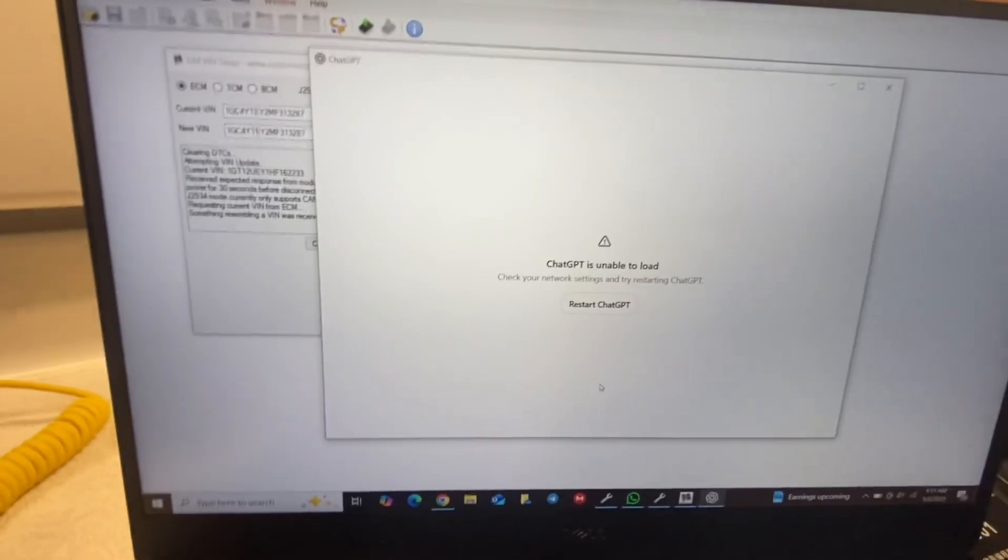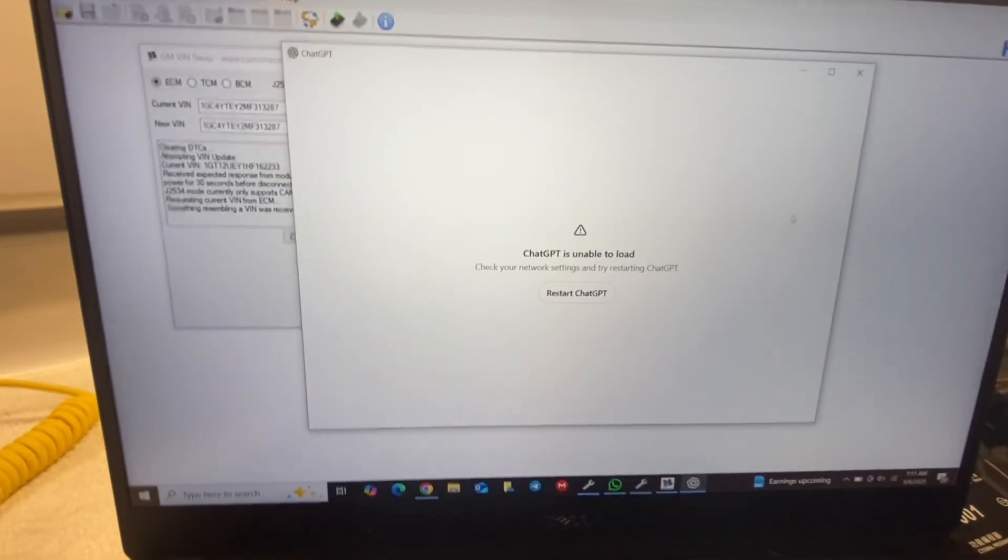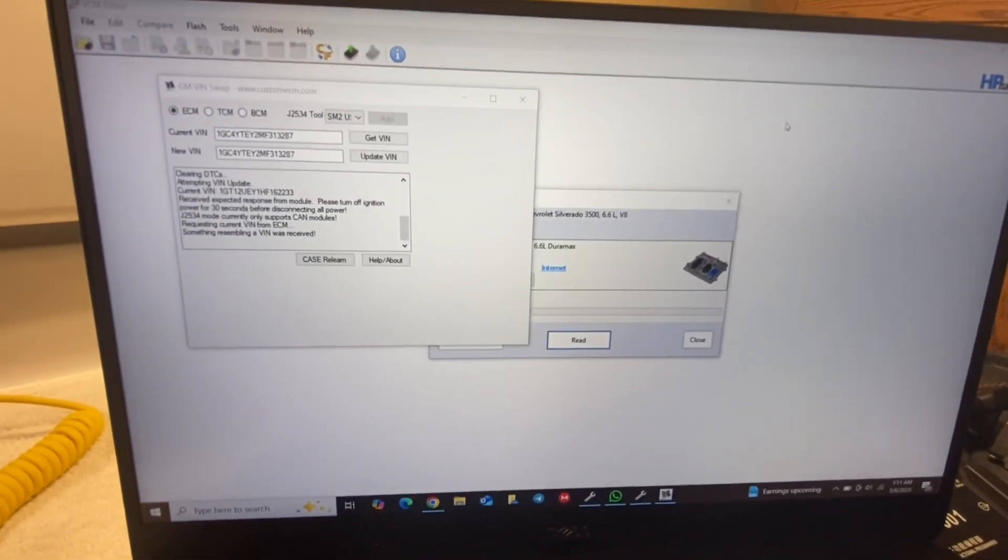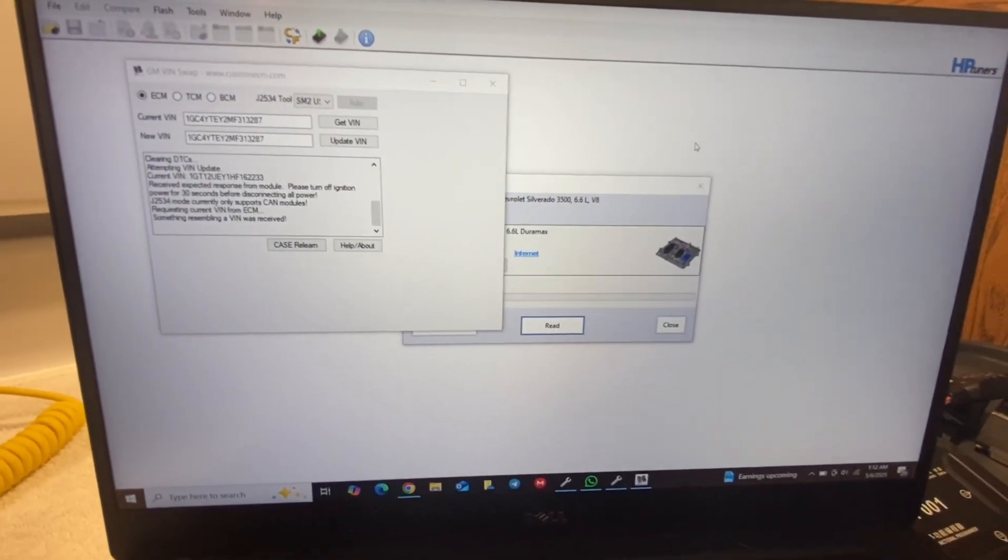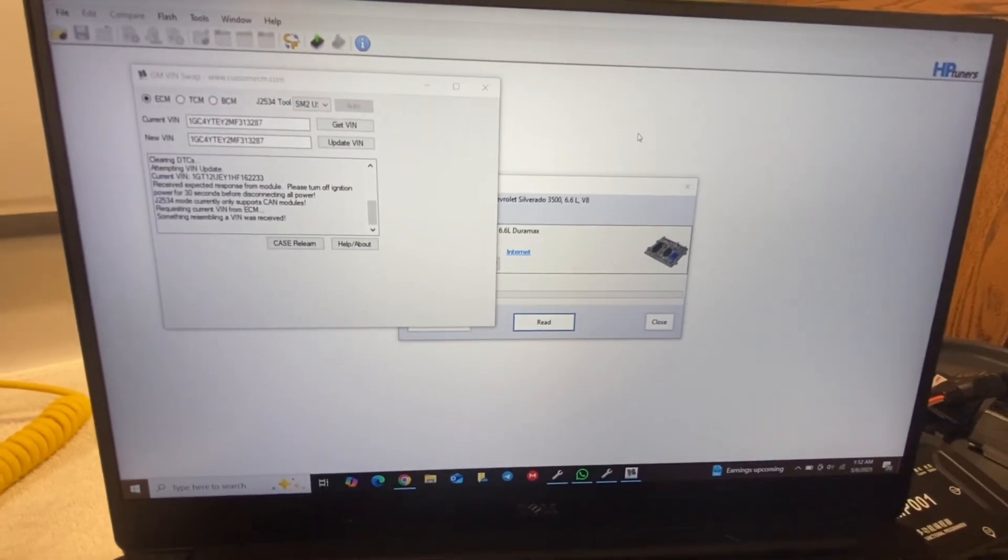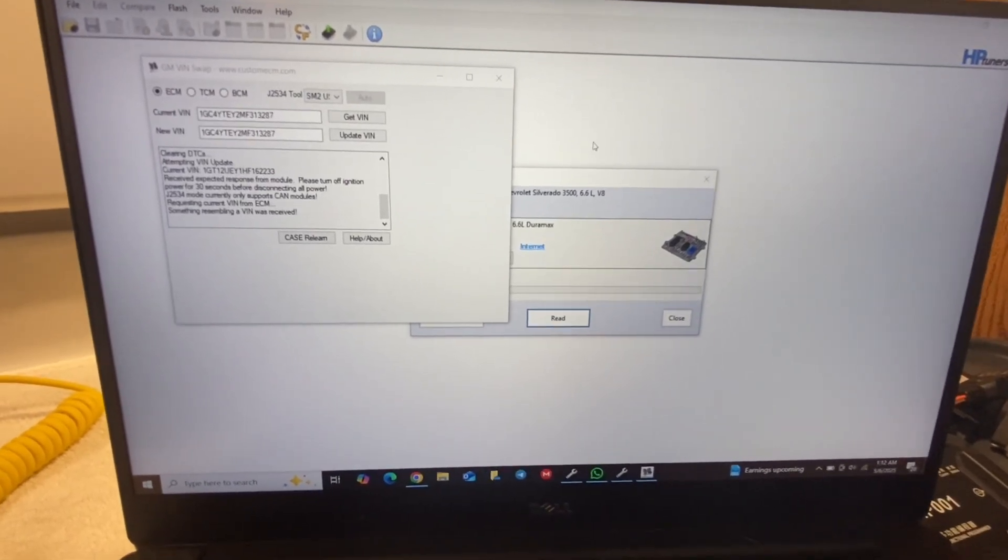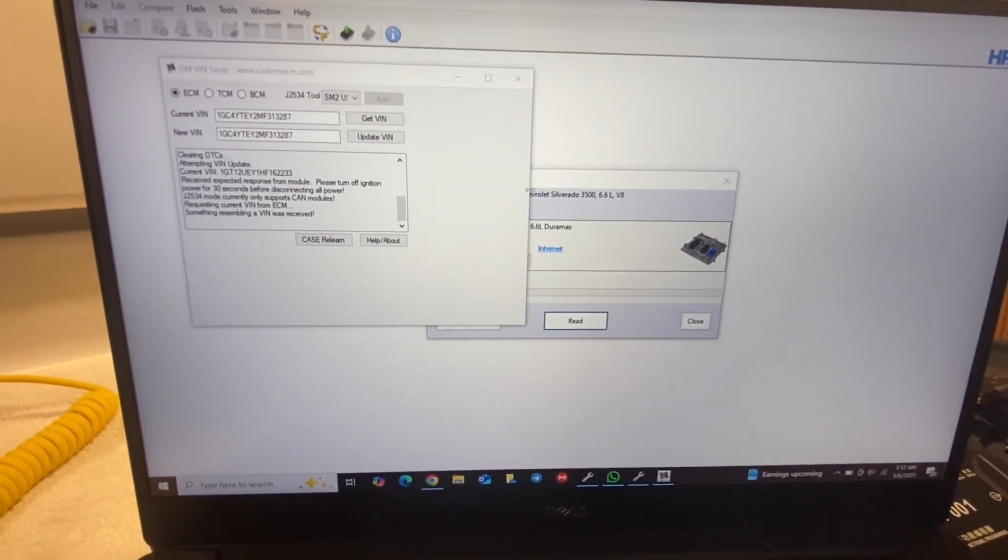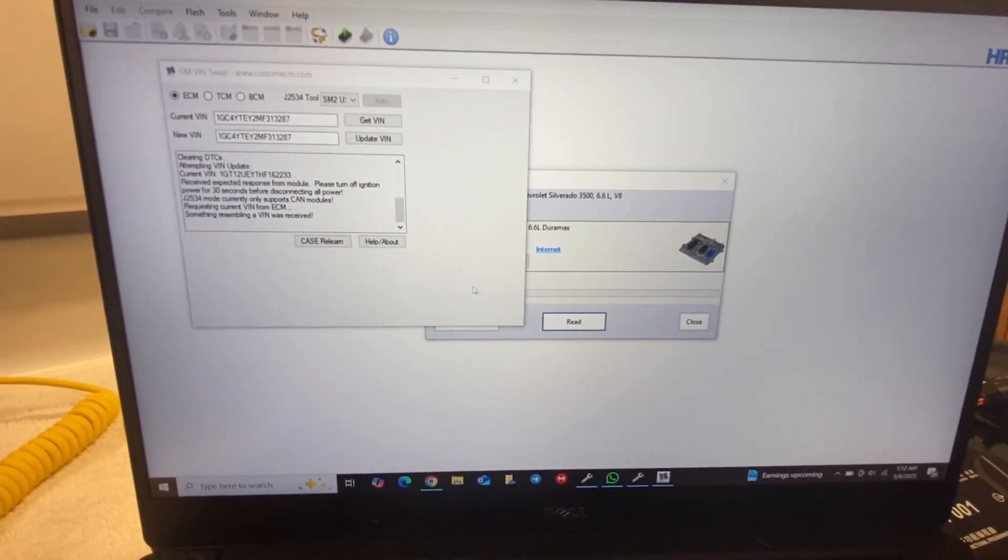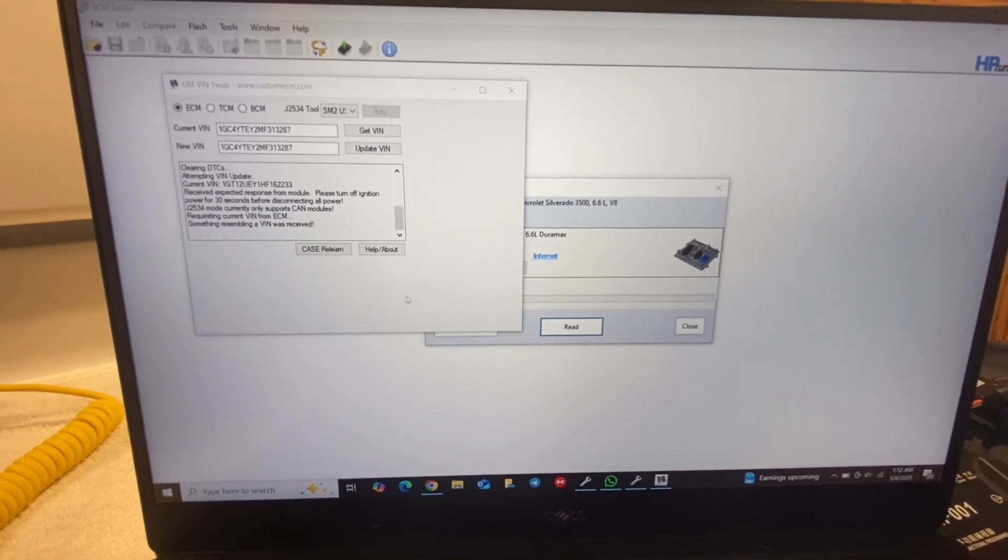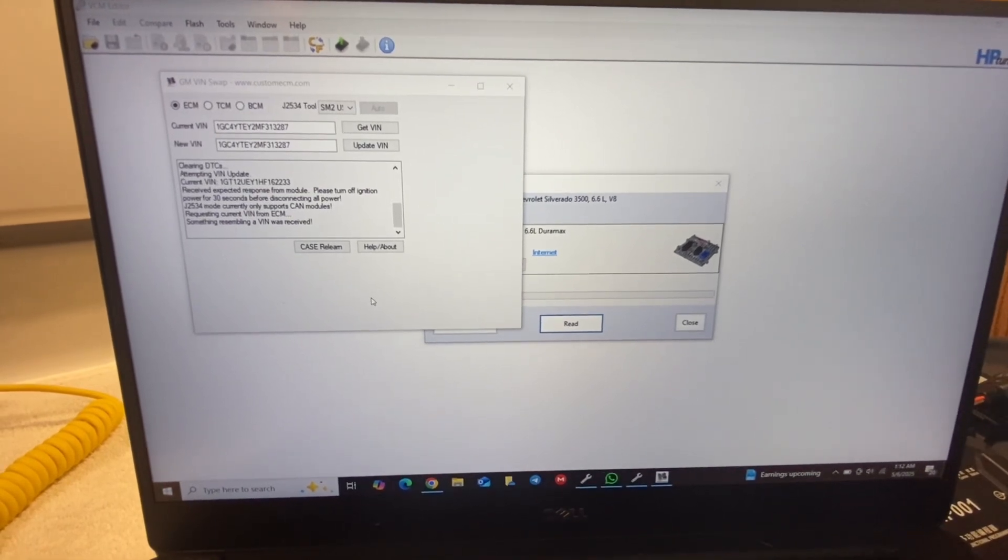And all this software that we work with, guys, you can also get a hold of me and I can get it for you. A lot of times it's cheaper to go through me versus trying to hunt it down on the internet.